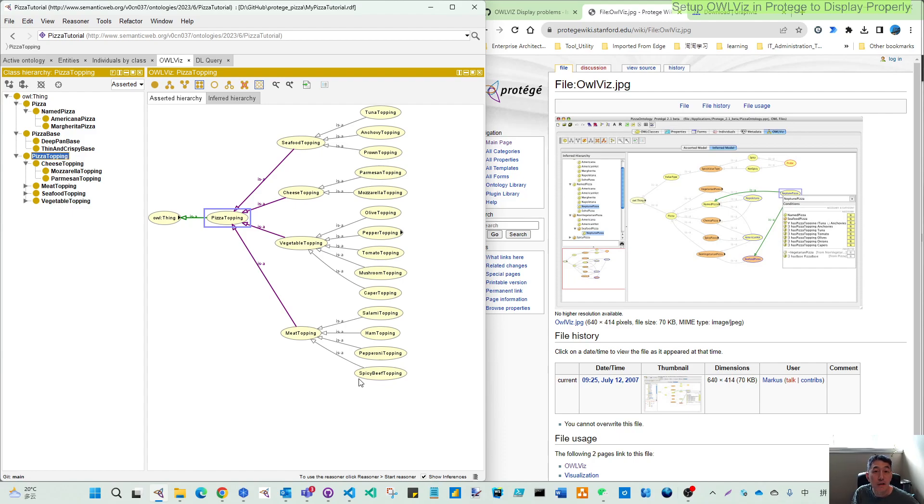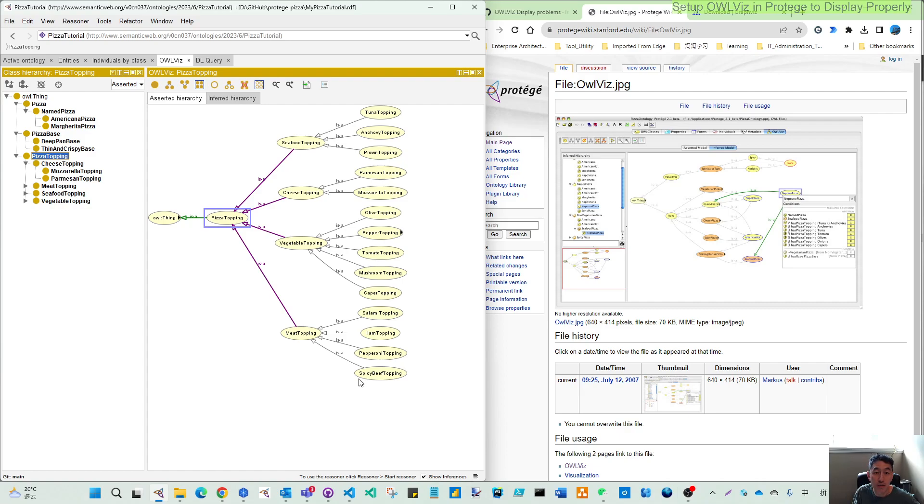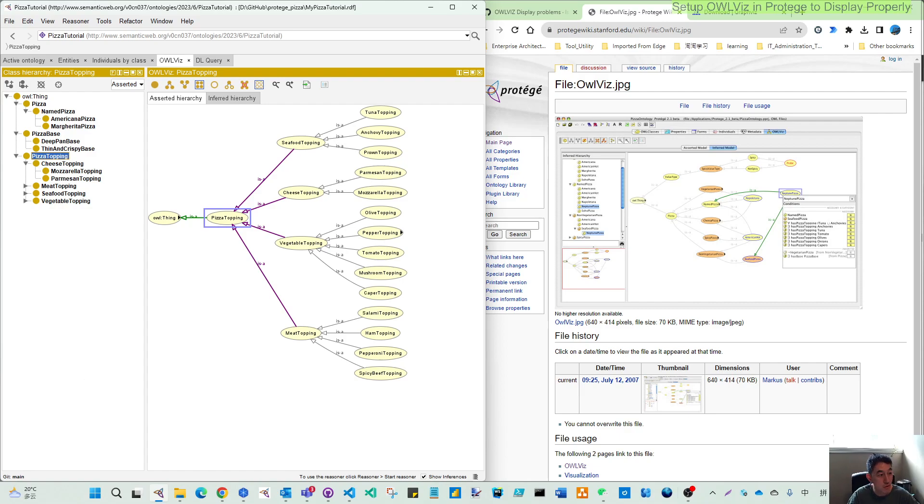So I hope using this tricky way you can also find your correct folder and the file location for this dot.exe. And then you can have your OWLViz running properly. Hope it helps you on this. Thank you for watching. Bye for now.